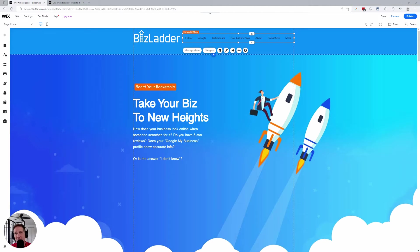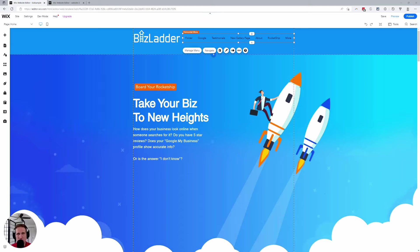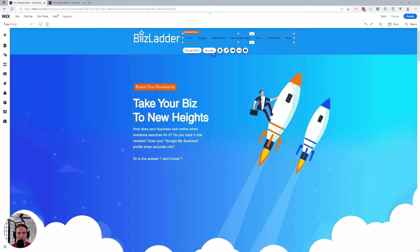Hey there, this is Todd at Biz Ladder. In this short video we're gonna talk about anchors and menus inside of Wix, specifically how do you link to an anchor from a navigation menu inside Wix. There are actually two different...